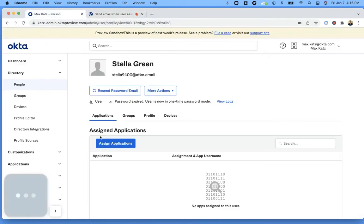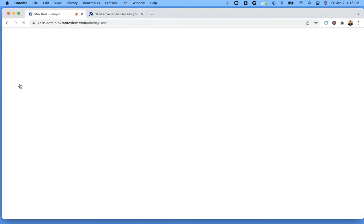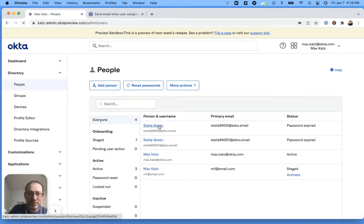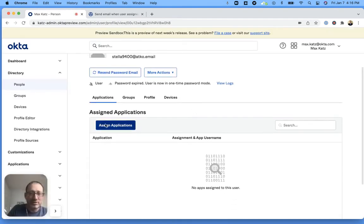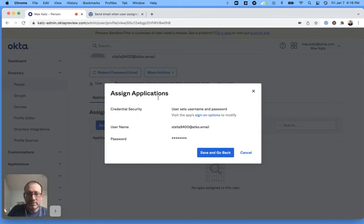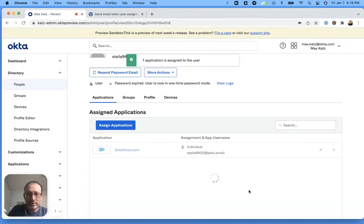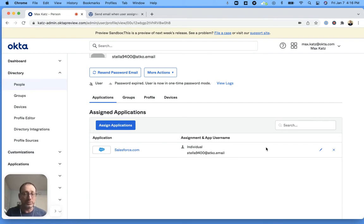Now the person I have here, let me go back to directory people. I have a few people here and I'm going to select Stella Green. And I'm going to assign application and then assign. And done. So I assigned an application. It could take a few seconds sometimes for the flow to be triggered.